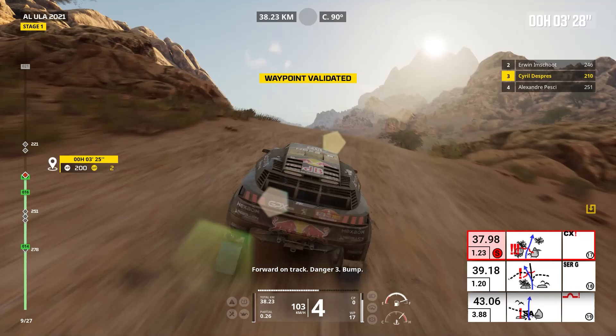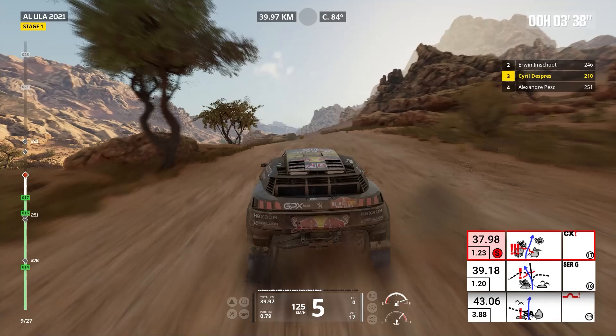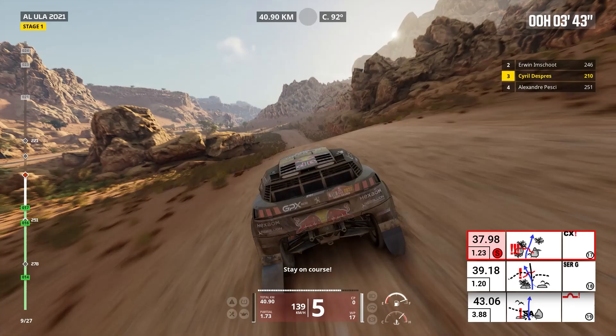Attention, danger one, bump. Half eighty six, bump. Keep left, cap 86. Stay on course.